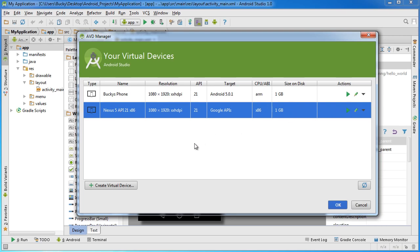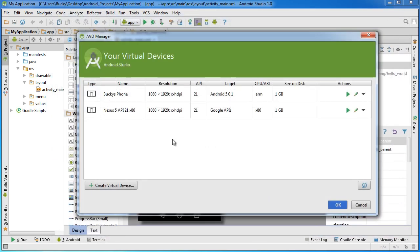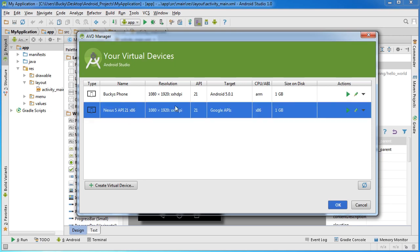By default, whenever you download and install Android Studio, it comes with one virtual device: the Nexus 5. If you ever want to make a new one, you just create a virtual device by clicking that button down there. You can even create little simulator TVs and whatnot.